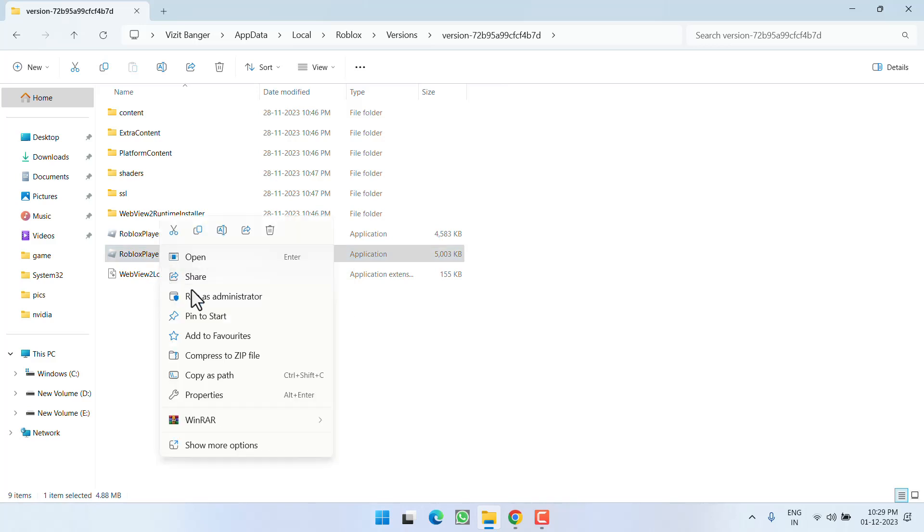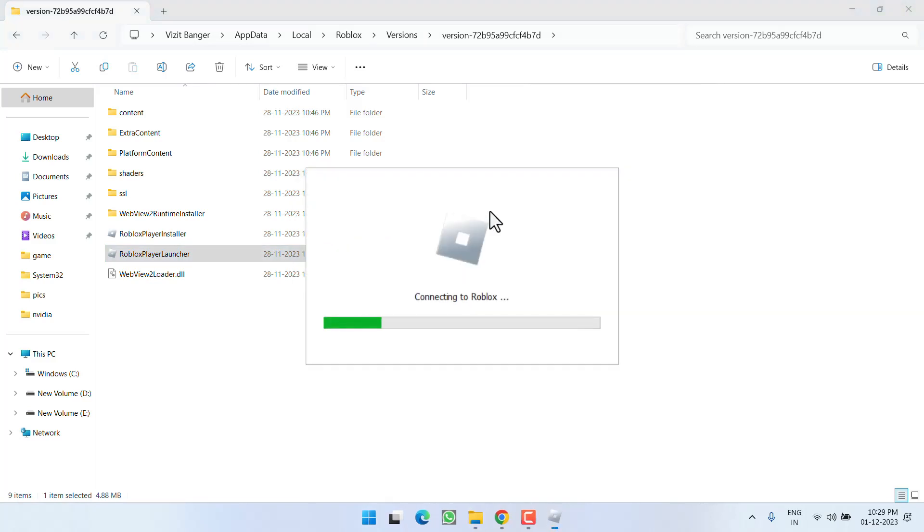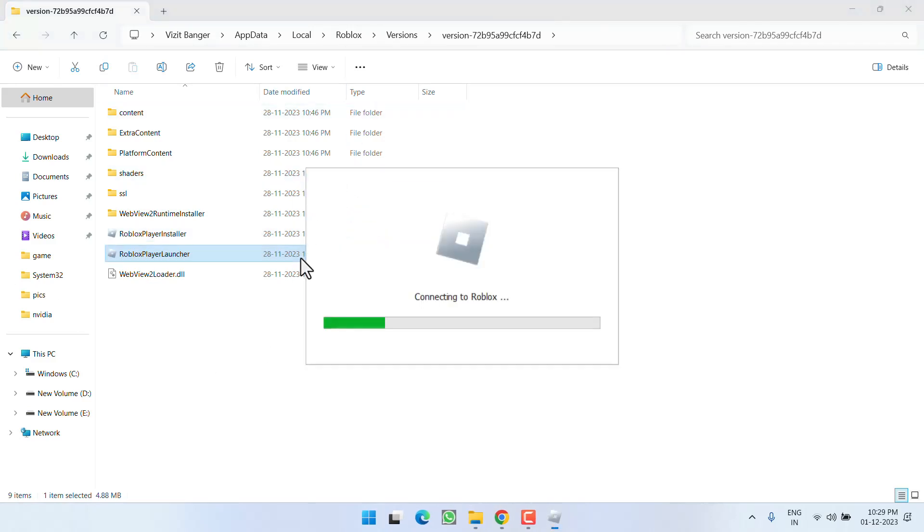This will go ahead and fix all the corrupted files of your Roblox which help you launching Roblox in your system.